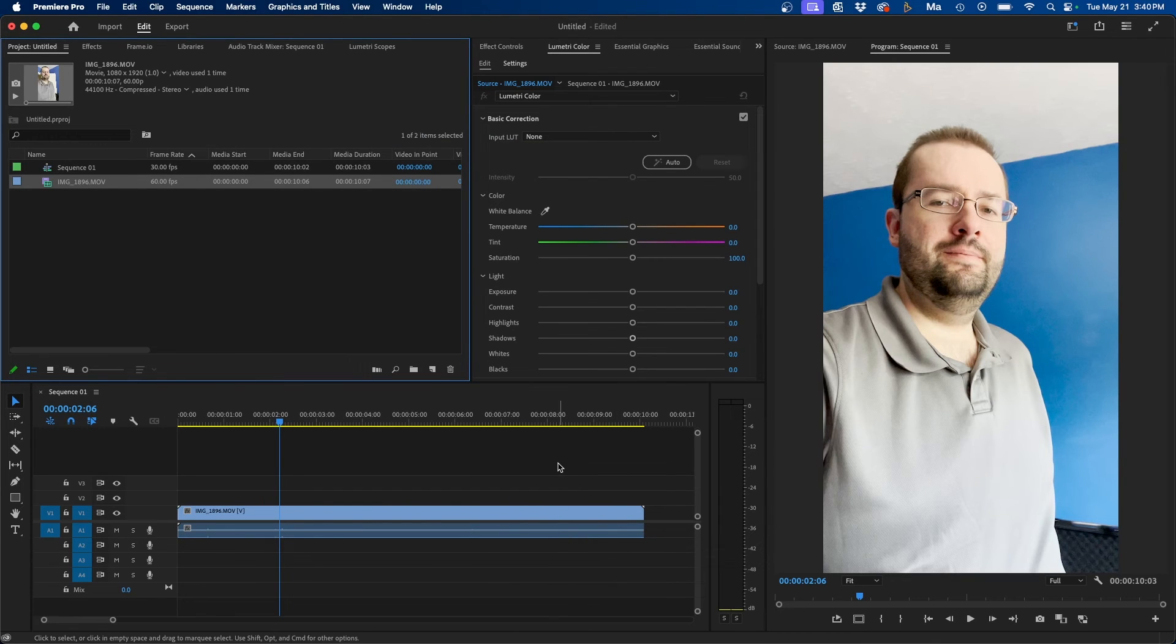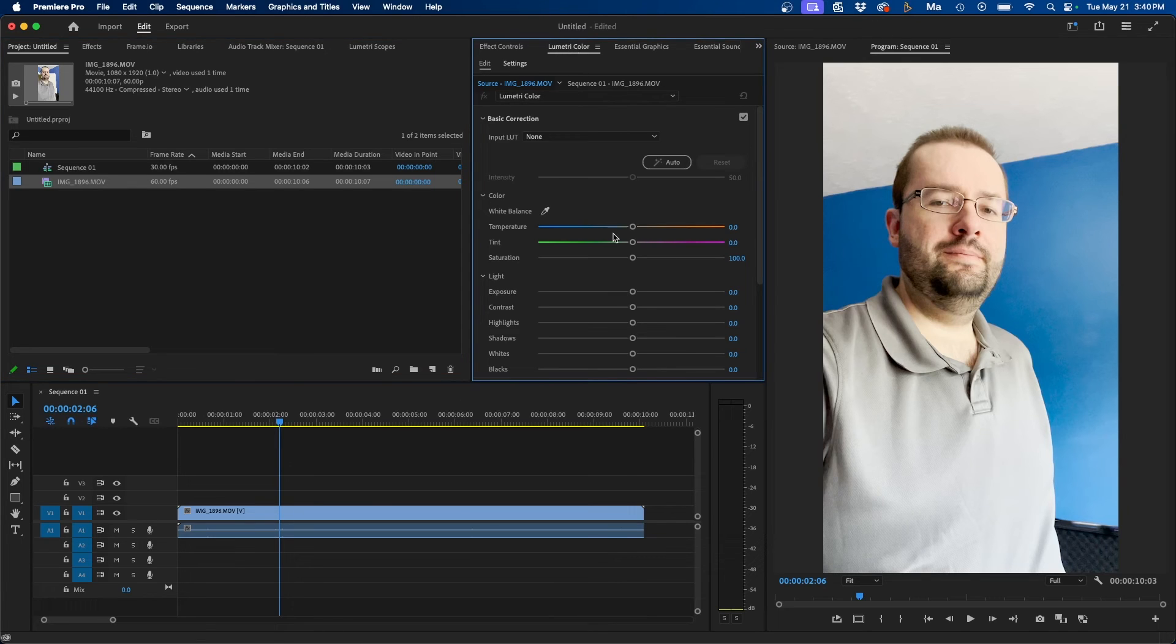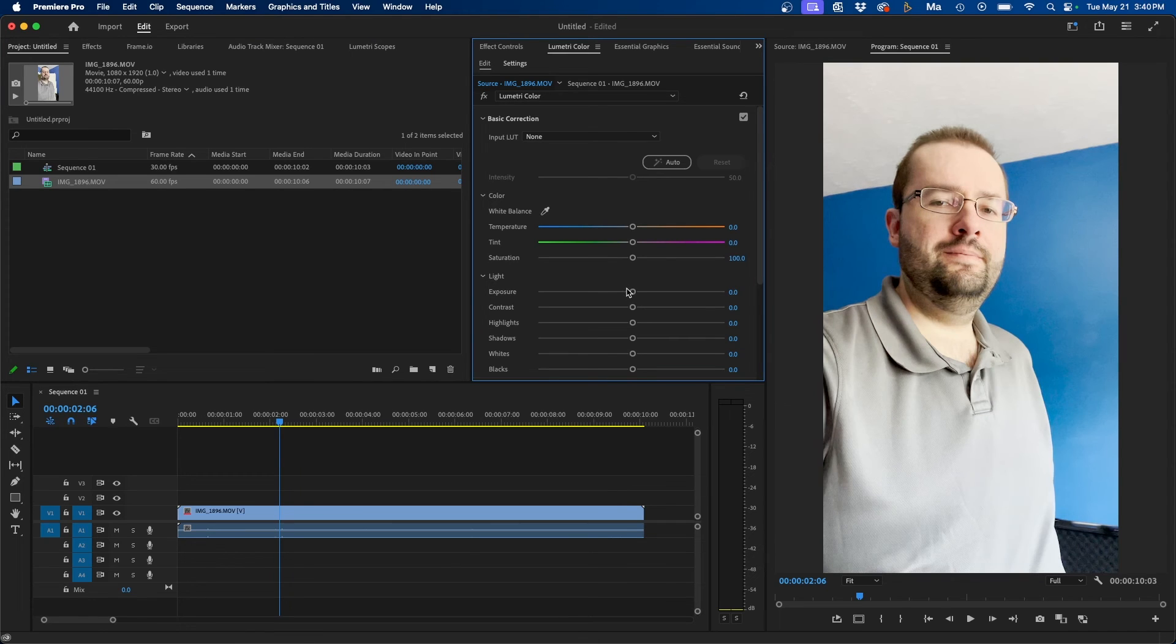So those are the two main ways, and if you still need to do some adjustments, you can always use the Lumetri Color panel to make adjustments. But it gets it close enough to where you can then fine-tune it inside Lumetri Color.